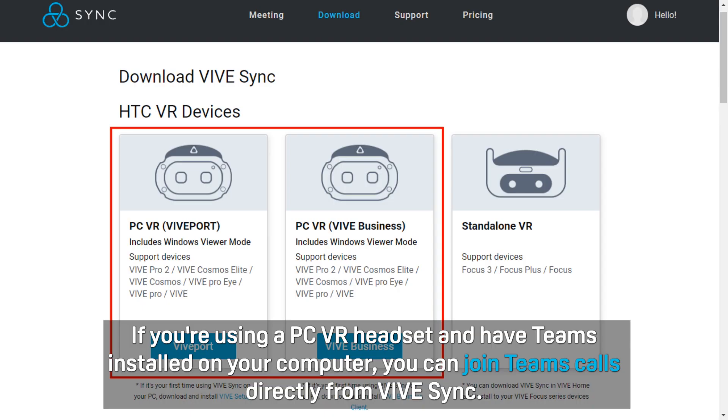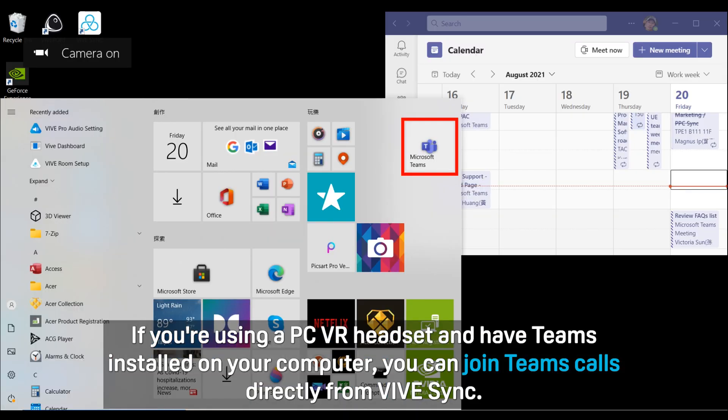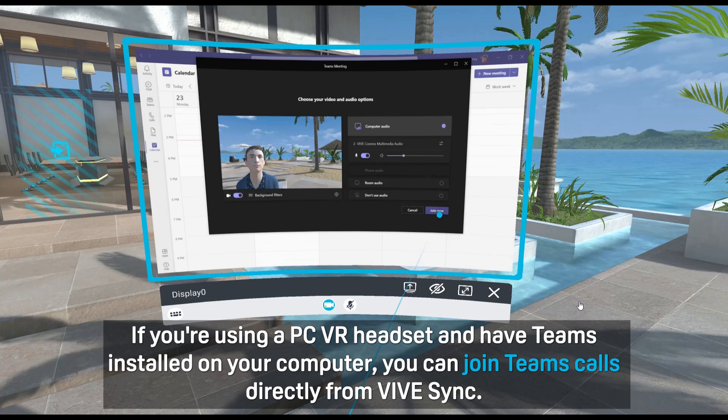If you're using a PC VR headset and have Teams installed on your computer, you can join Teams calls directly from VIVE Sync.